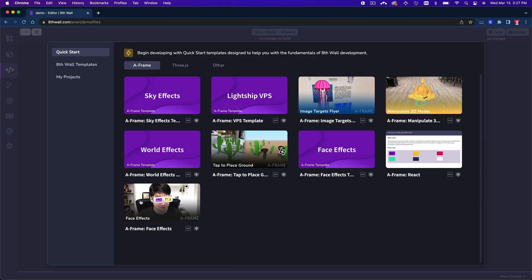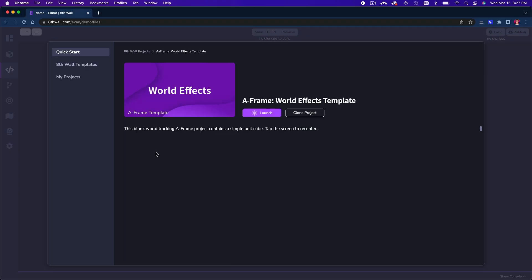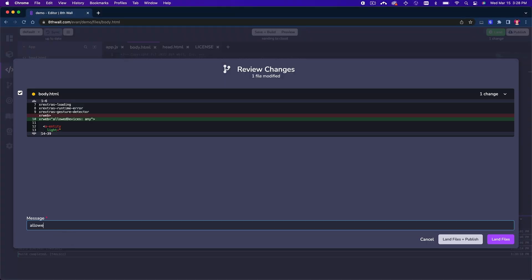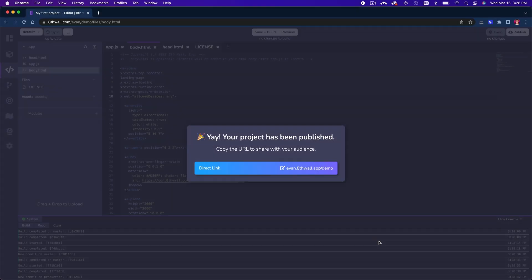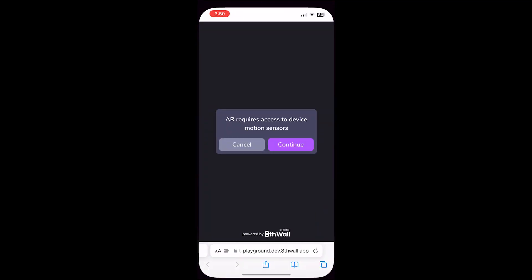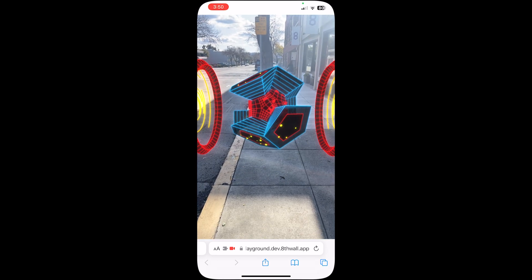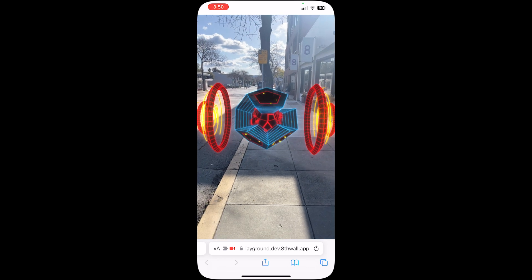Eighth Wall is the leading development platform for web-based reality content. It offers a complete solution to create, publish, and distribute web AR content, including our cloud editor, AR engine, and built-in hosting. It brings AR to the browser, allowing you to create reliable experiences with unprecedented scale and reach.